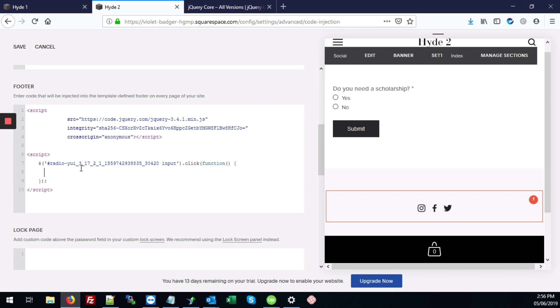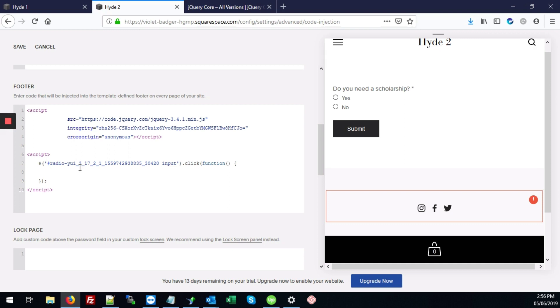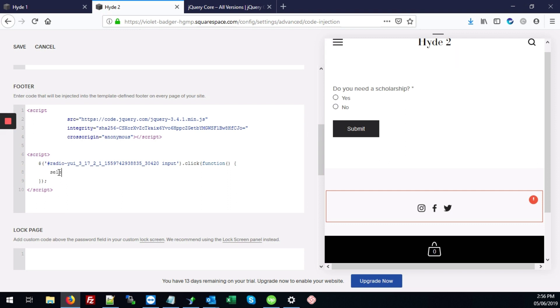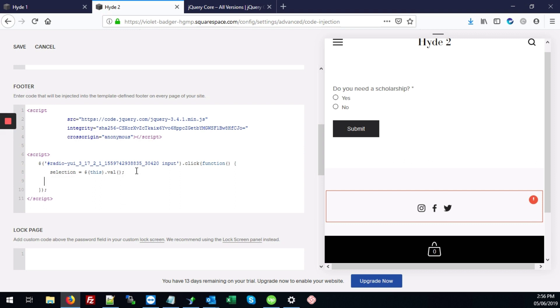That's in that radio button section, radio element section. So whenever someone clicks yes or no, the first thing we want to do is get the value of what the person selected. So we can type here, selection equals this dot value. So this gets the value of whatever the person selected.